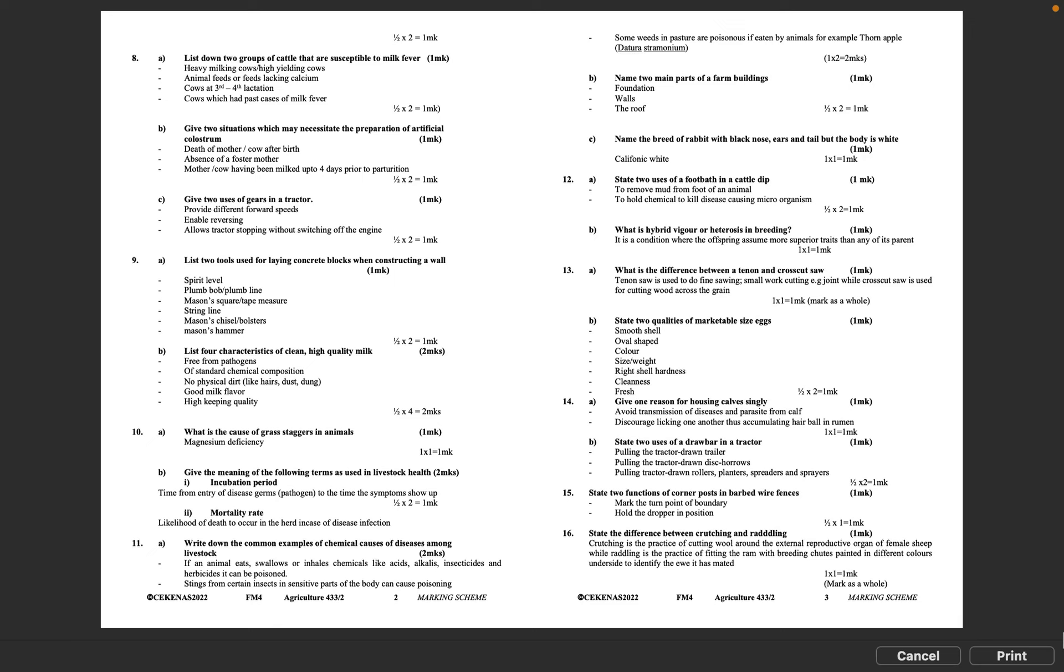Question 8C: Give two uses of gears in a tractor. Provide different forward speeds, enable reversing, allows tractor stopping without switching off the engine. Half mark times 2 equals 1 mark.